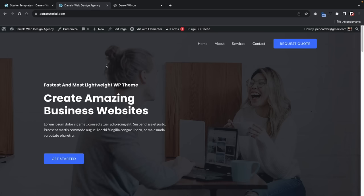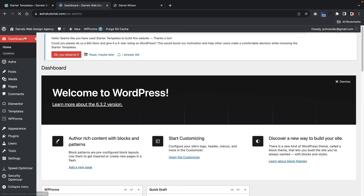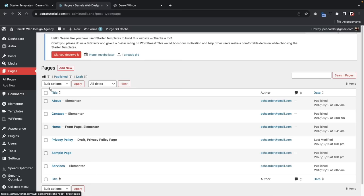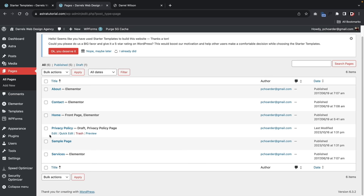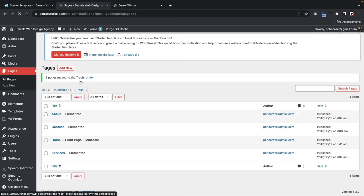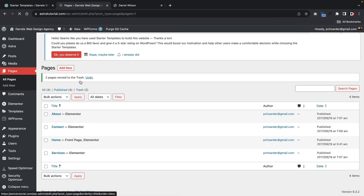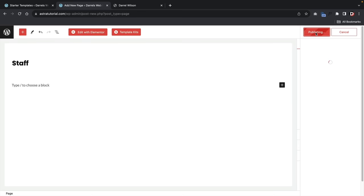Now let's create pages and add them to the menu. Go to the Dashboard, then Pages > All Pages. Here you'll see all your website pages: About Us, Contact, Home, and some others we don't need — I'll trash those extra ones. To add a new page, click 'Add New' at the top. I'll create a page called 'Staff' — click Publish twice. The page is created, but if you visit the website, it's not in the menu yet because we need to assign it.